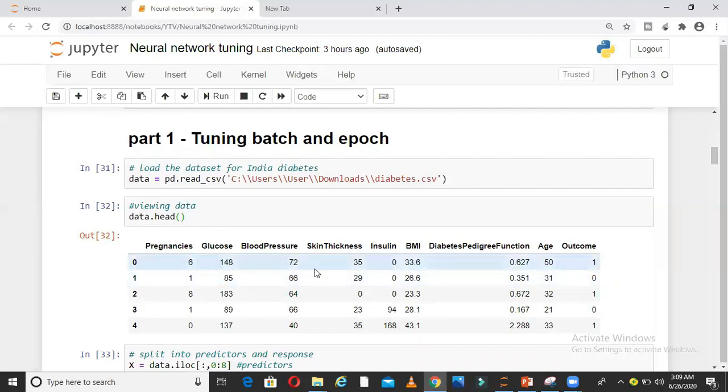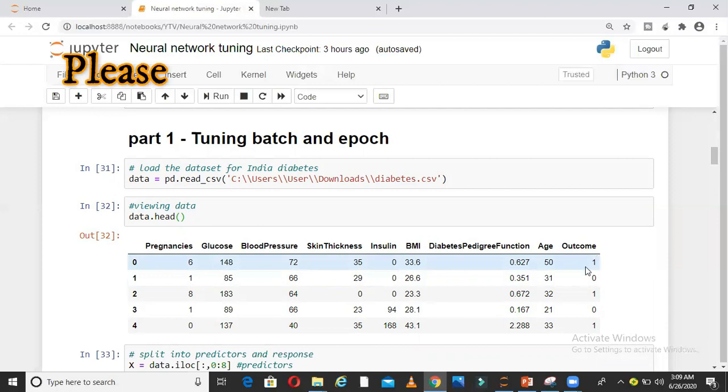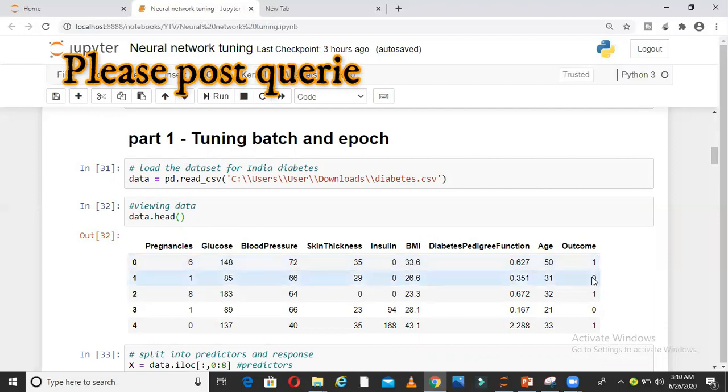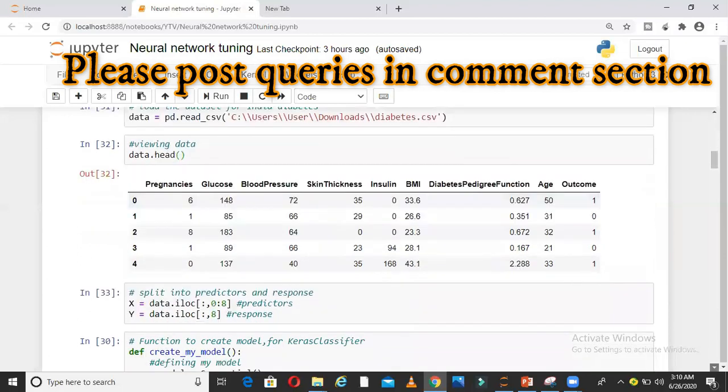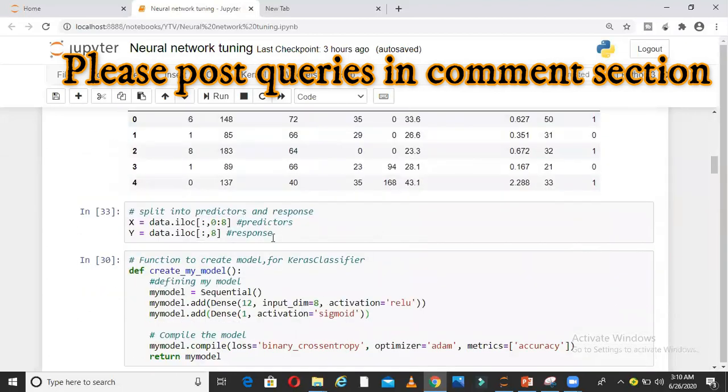Number of times pregnant, glucose level, blood pressure, skin thickness, lots of independent parameters, and then we have a target variable outcome. This is our training dataset.